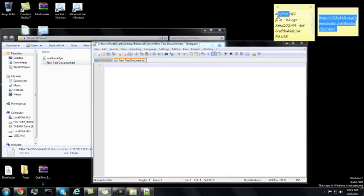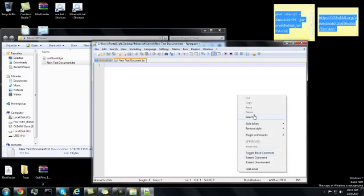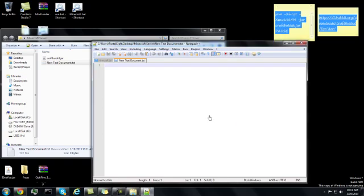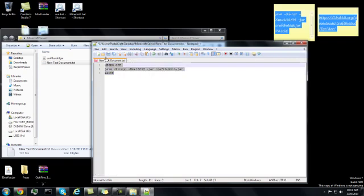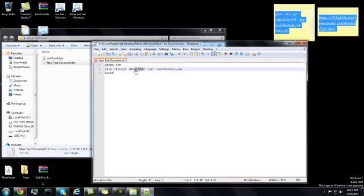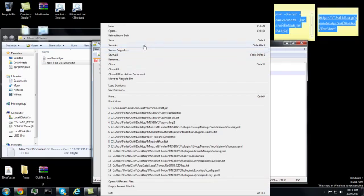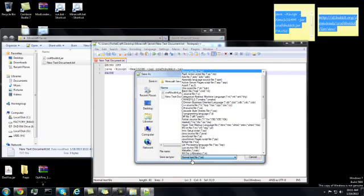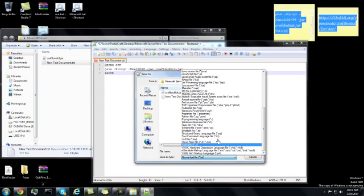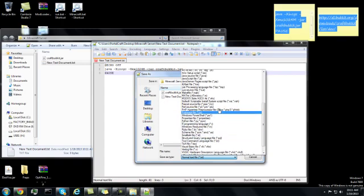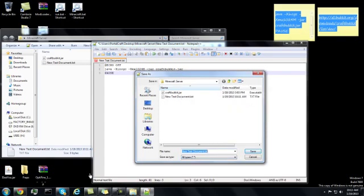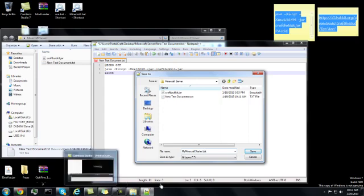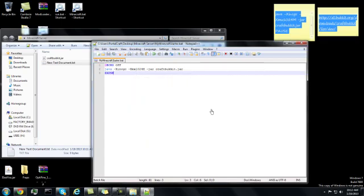You will type in this right here. This is just how much RAM it gets. Then click file, this will be a .bat file, save as, scroll to find all files, and make sure you put .bat at the end of it, or it won't work.